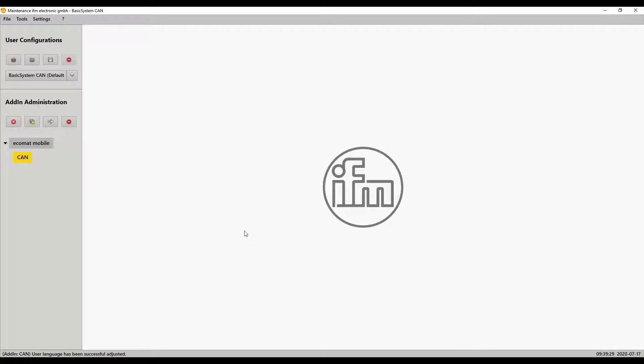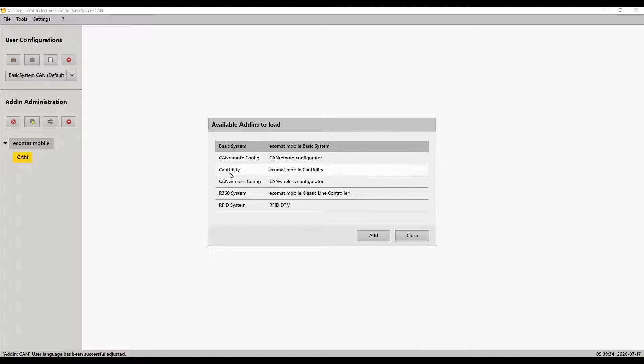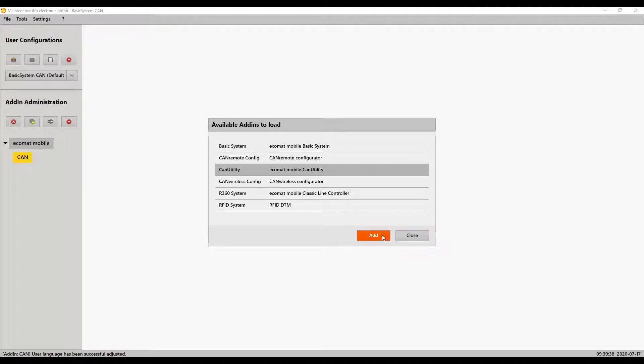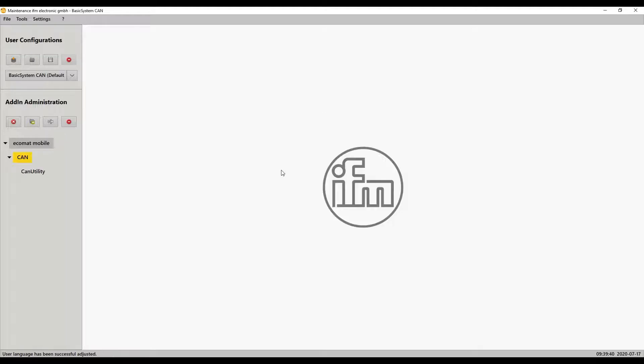Now we're going to right-click on CAN and then click load add-in. Now we're going to select the CAN utility. You see there's a few options but select CAN utility and add, or you can also double click on it.